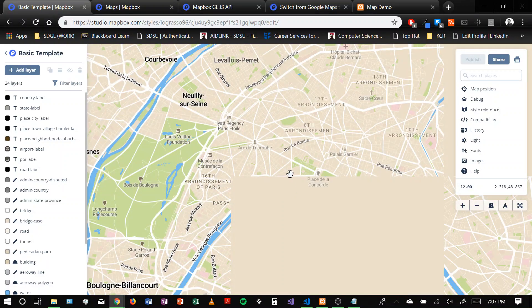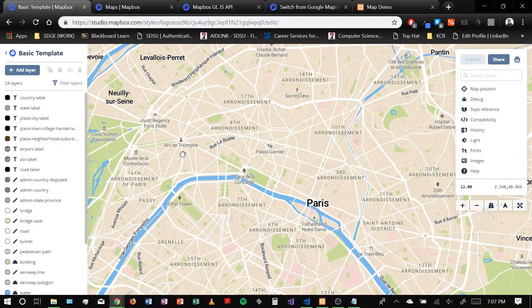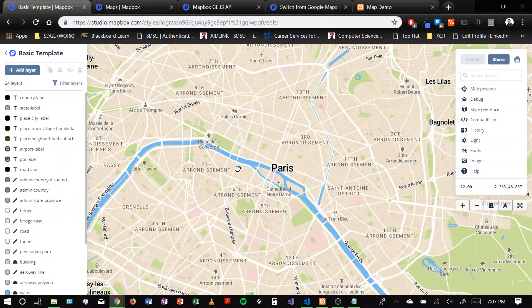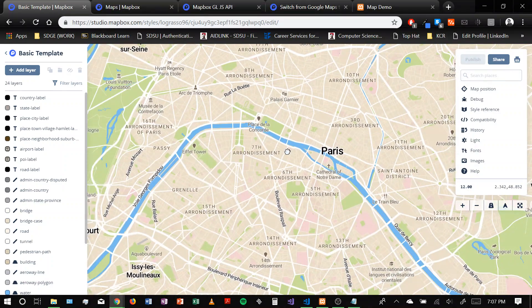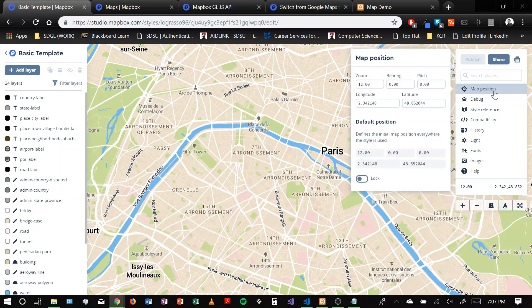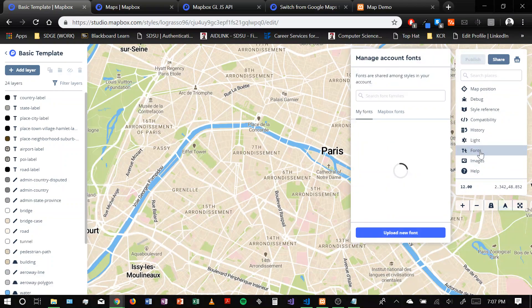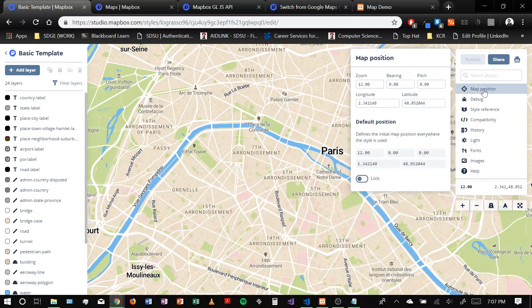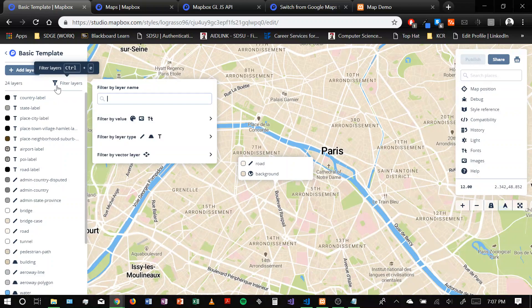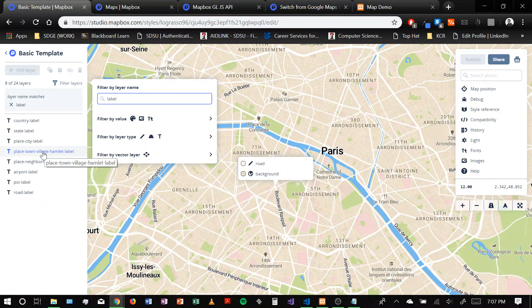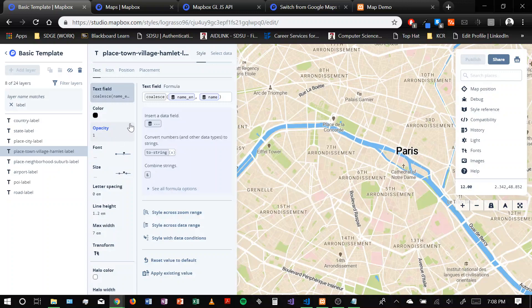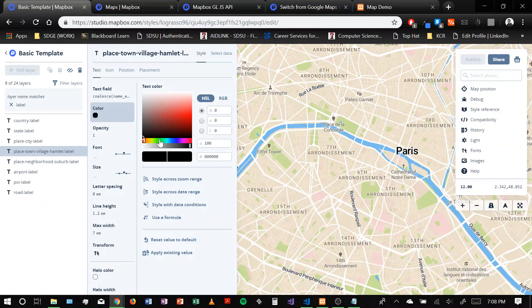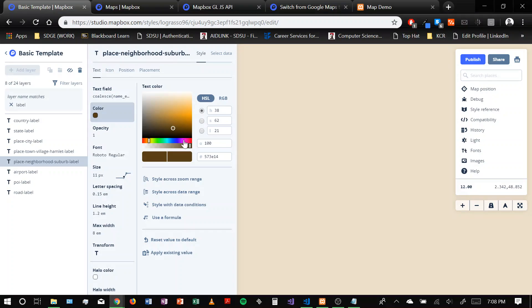This is Mapbox Studio. Overall, there's a lot of customization features available to you if you want to do something very personalized. You can do that here. But for this demo, we're just going to go over the basic, just like changing maybe the font color of some of the labels on the map. Let's do that here. You can filter through your layers. I want to go to suburbs.